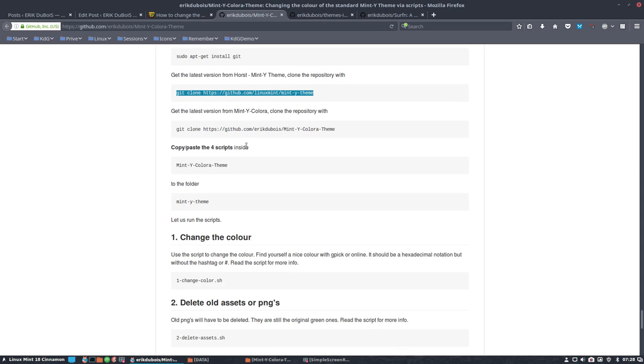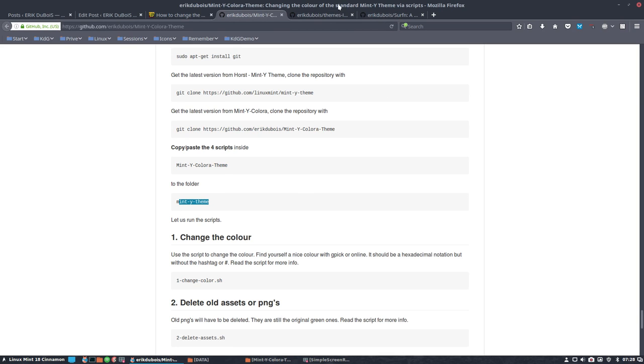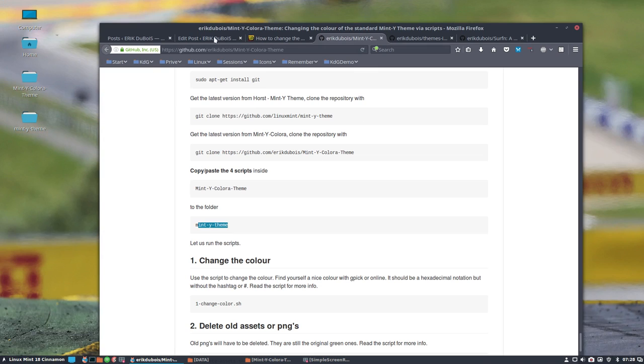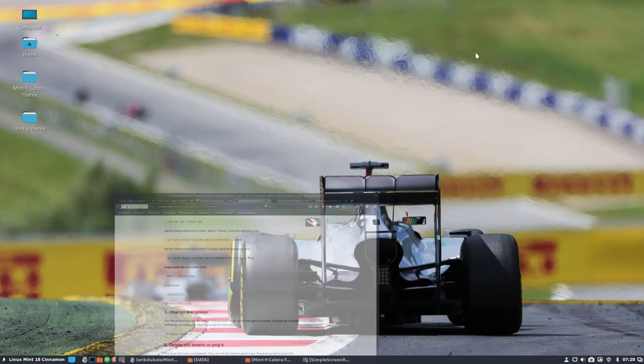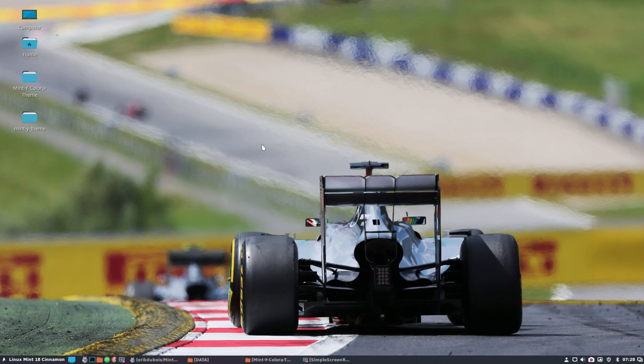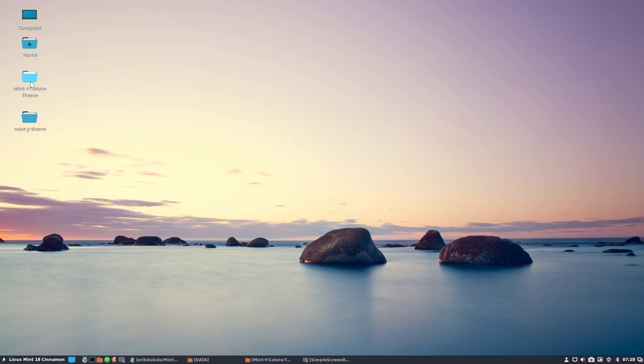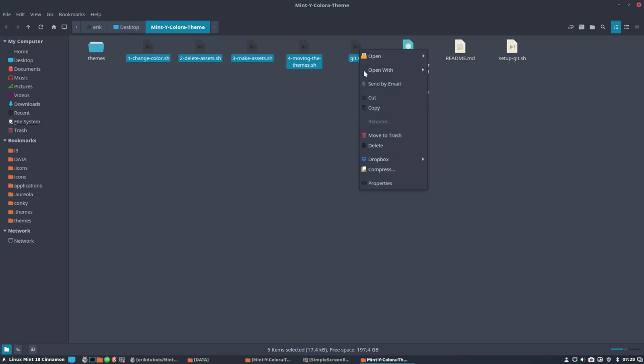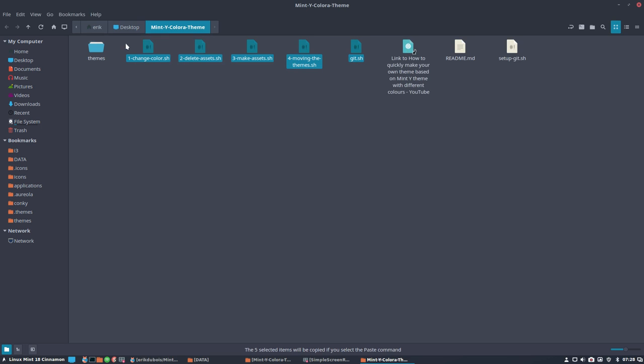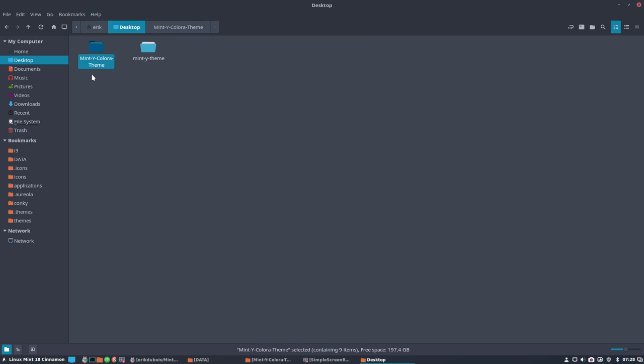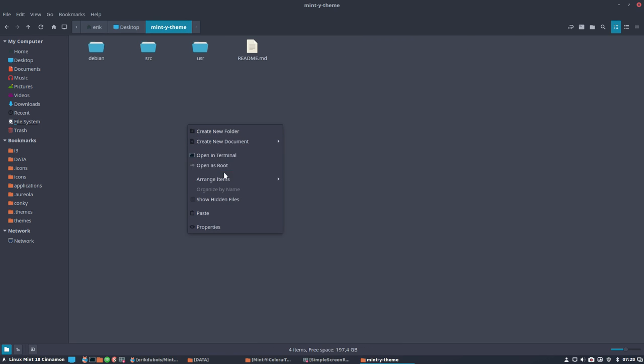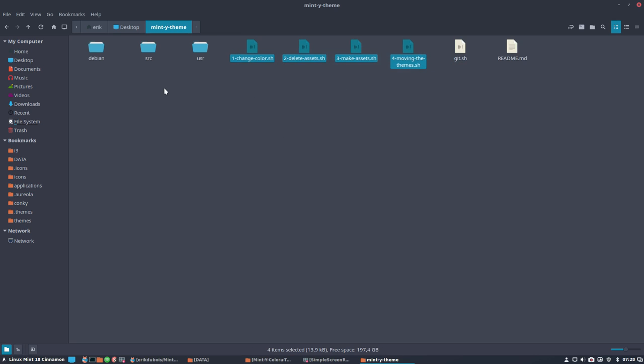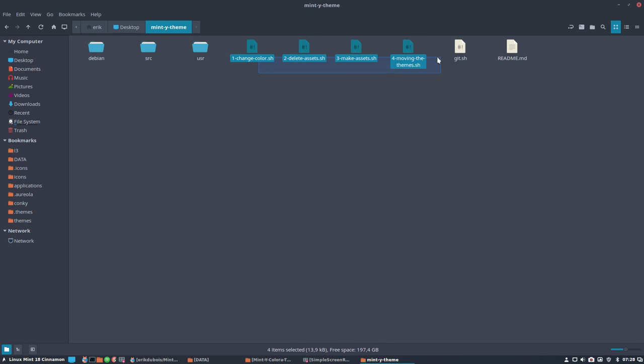Then you have to copy paste the four scripts from Mint Y color theme into the folder of Mint Y theme. So let's take a look, that's exactly correct. Mint Y color theme to Mint Y theme, fine. And let's change wallpaper, Alt-T, shortcut, Mint Y color theme. And then we have this. Copy it to the desktop, Mint Y theme, paste in here. These scripts here are all gonna look into a folder called source. So if you put these scripts somewhere else, it will not work. So up here.